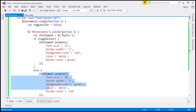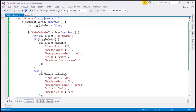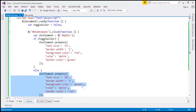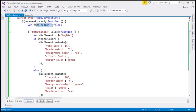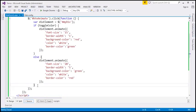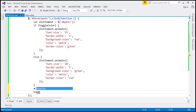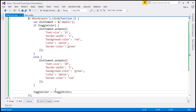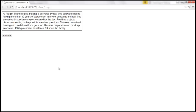All this happens inside the click event handler. When I click the button the first time, toggle color is false, so it goes to the else part and applies those styles. Then I set toggle color to the negation of its current value — so if it was false it becomes true, and if true it becomes false. With all these changes, let's reload our page and see what happens when we click the animate button.